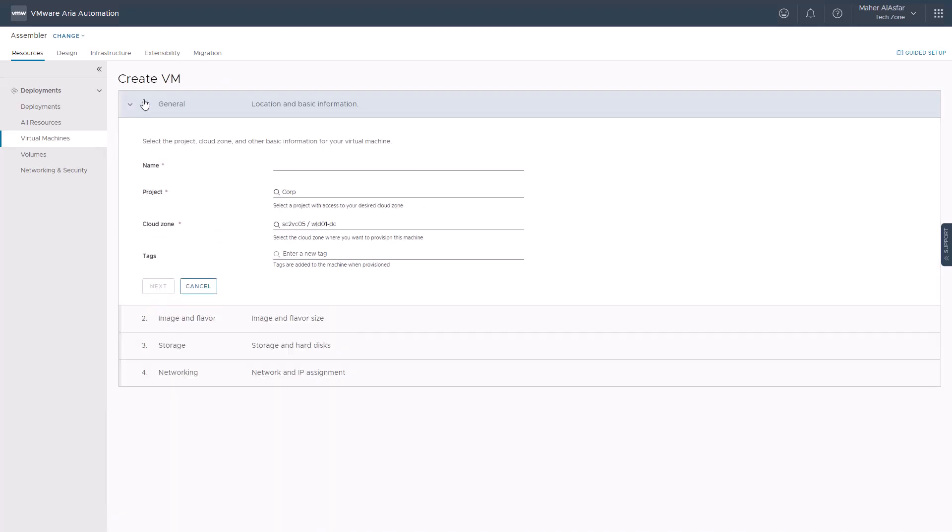This method is easy to quickly deploy a virtual machine based on image templates, sizing flavors, storage, and networks defined by the cloud provider. It is also considered a quick test of your cloud account and projects. You can create a virtual machine for any supported cloud service provider like AWS, GCP, Azure, vCenter Server, and VMC, which is VMware Cloud on AWS.